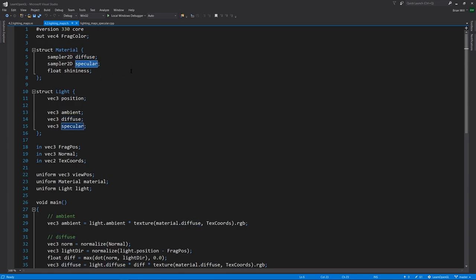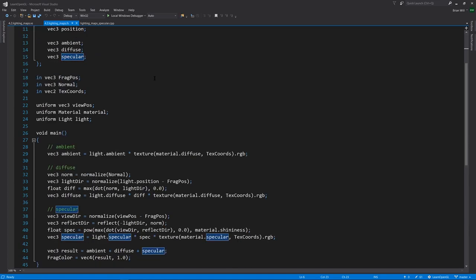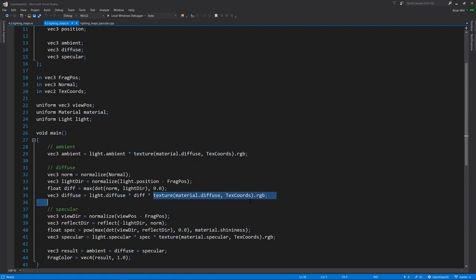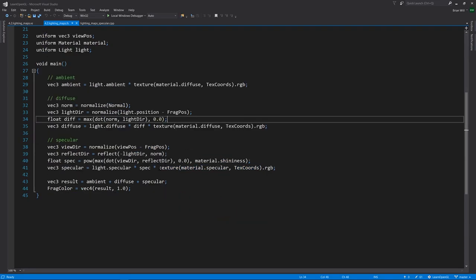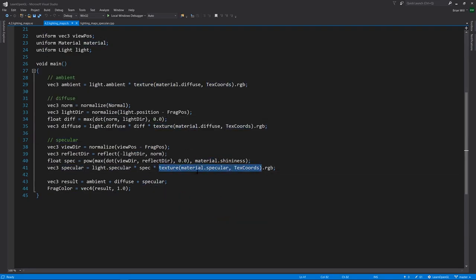When we do our diffuse calculation, and also for that matter the ambient calculation, we are reading from the diffuse texture. But then for the specular calculation, the base color is from the specular map.